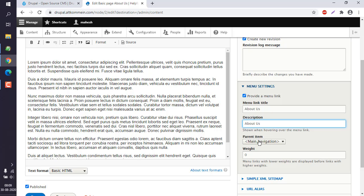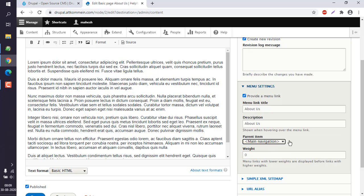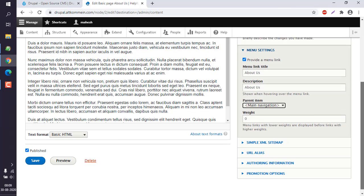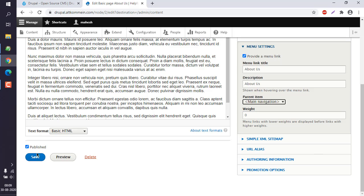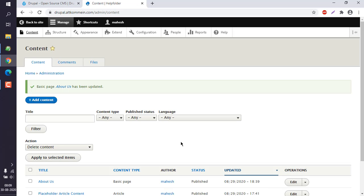Now it should be item within main navigation. We can add it over there. Simply save it.